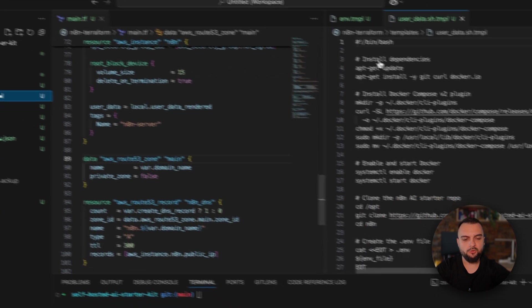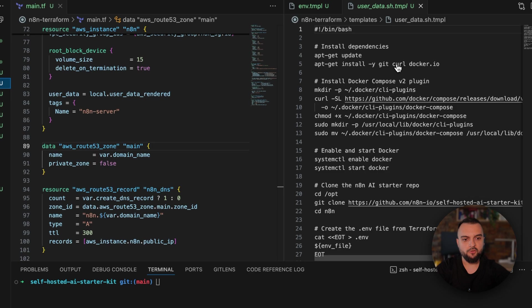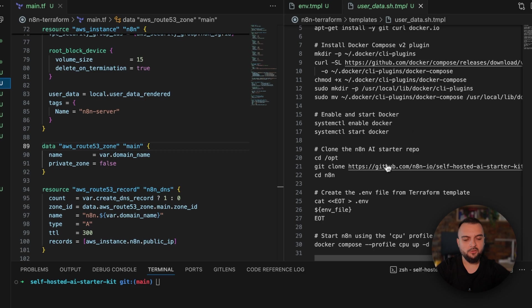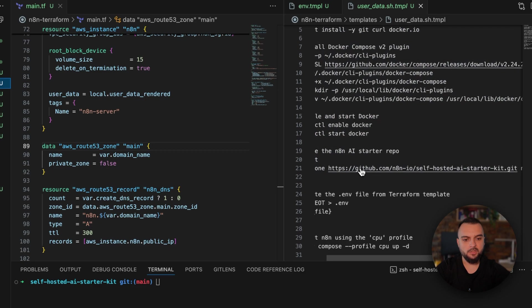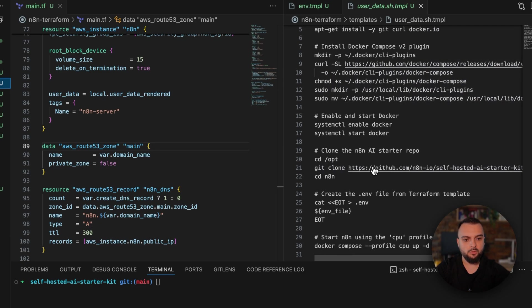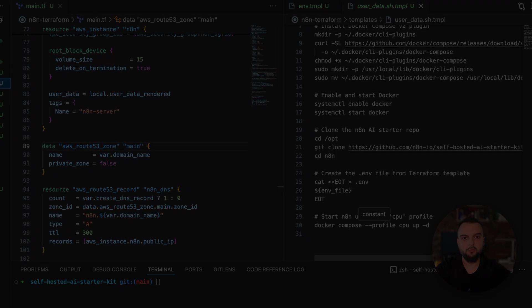Apart from that, I also have the user data template in which I just install curl and Docker, install Docker Compose, and then what I'm doing is cloning the repository that I've shown you in the beginning of this video. Then I just copy the environment and run Docker Compose up as I've done before.